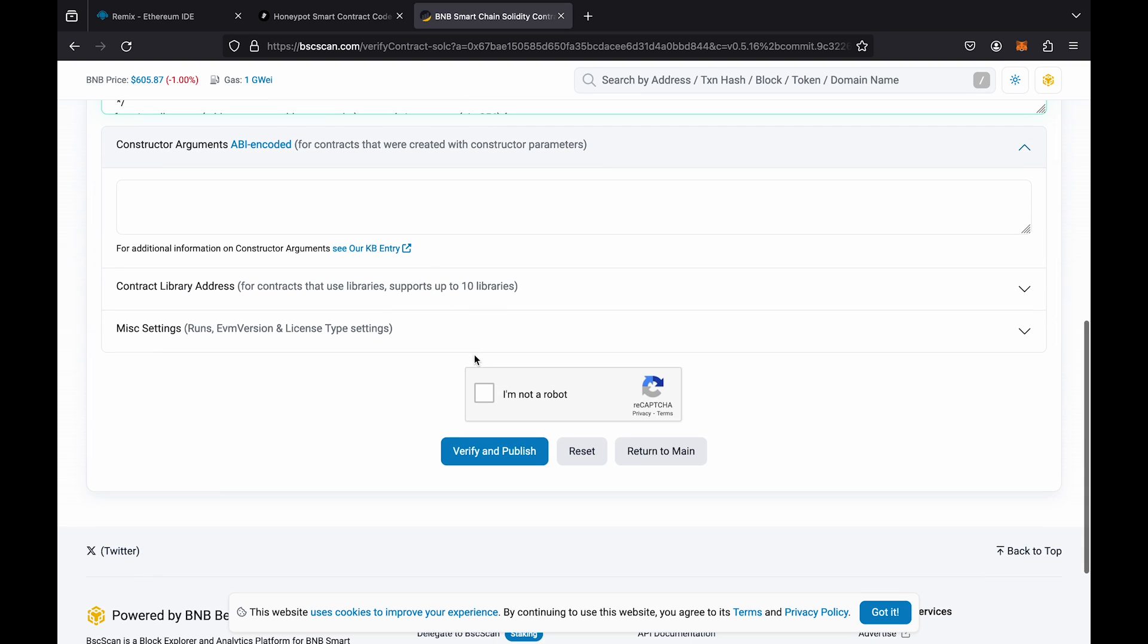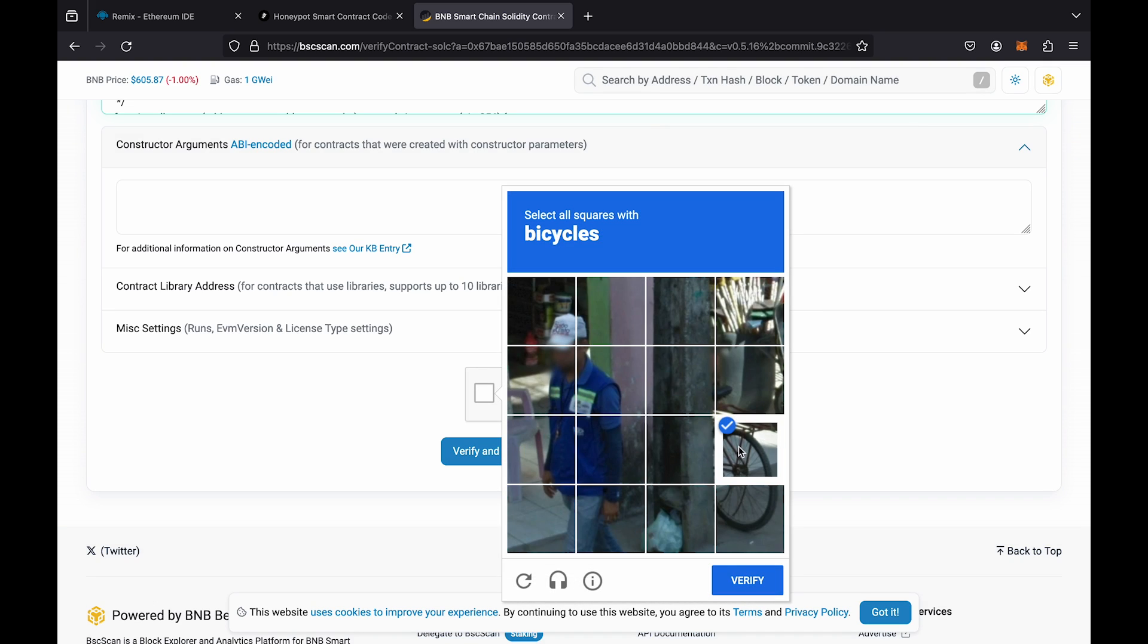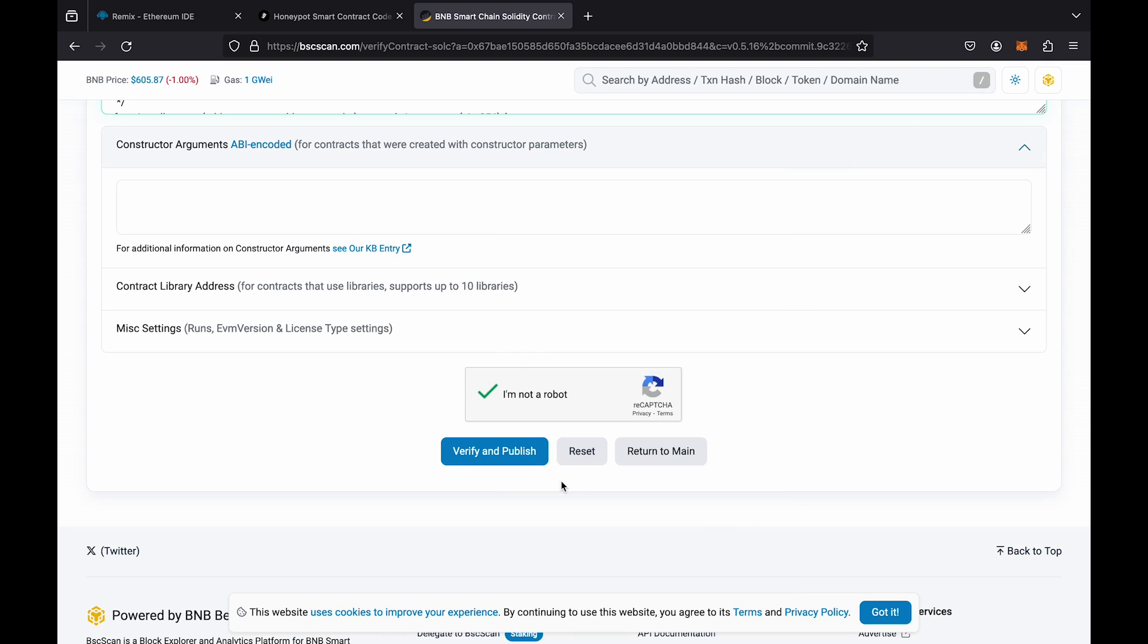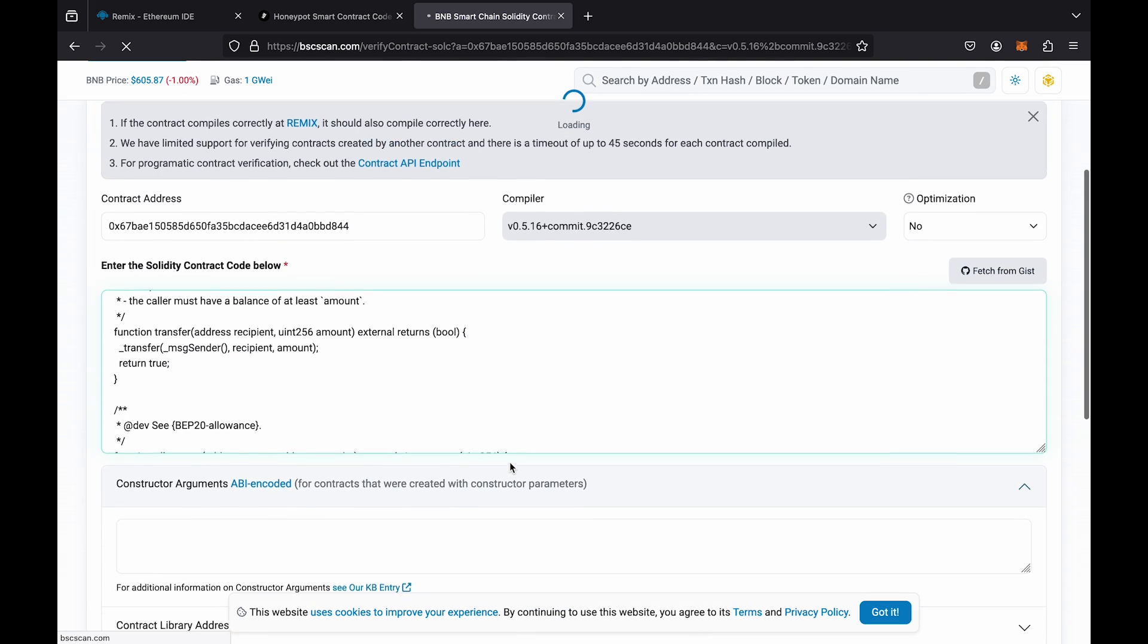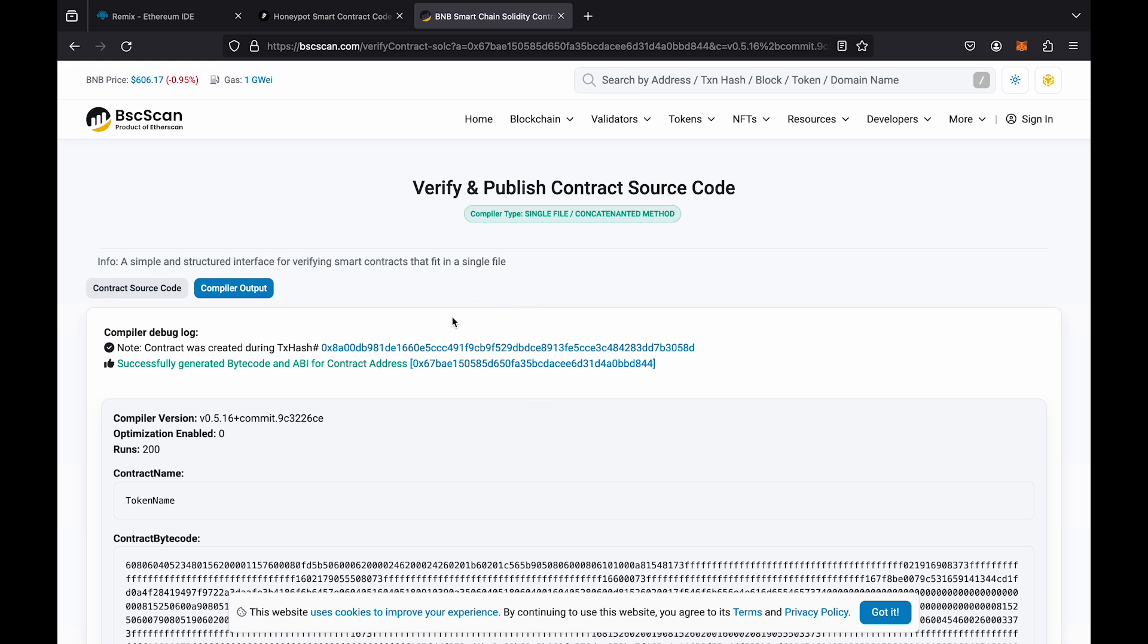Go through the verification process and click on the button verify and publish. Congratulations. Your contract has now been successfully verified.